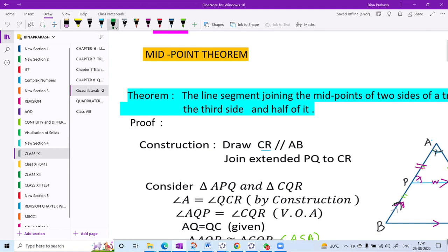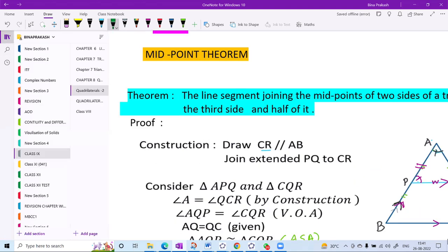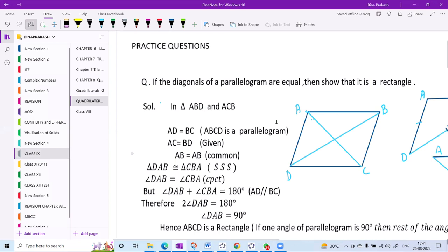In triangle ABC, if P and Q are midpoints of sides AB and AC respectively, then PQ is parallel to BC and equal to half of BC — that is the midpoint theorem. If we extend PQ to R, the quadrilateral PQRCB takes the form of a parallelogram. Based on these concepts, we take up a few questions to conclude this chapter.